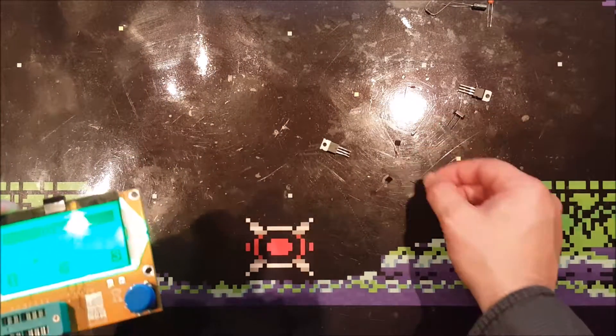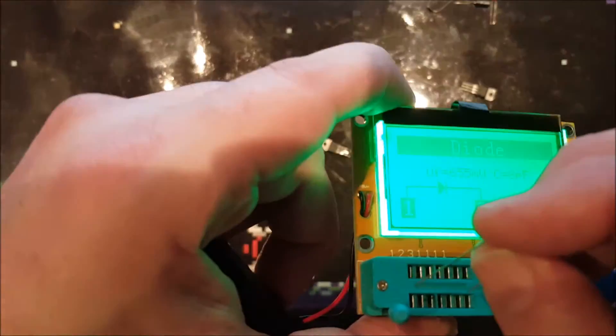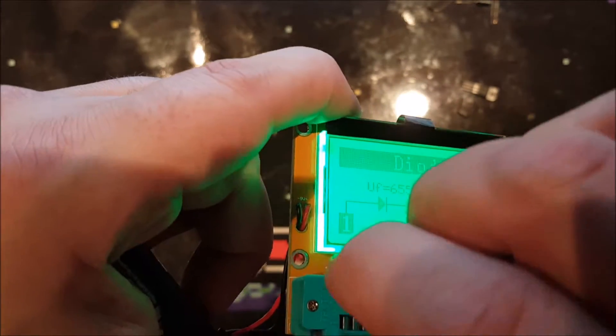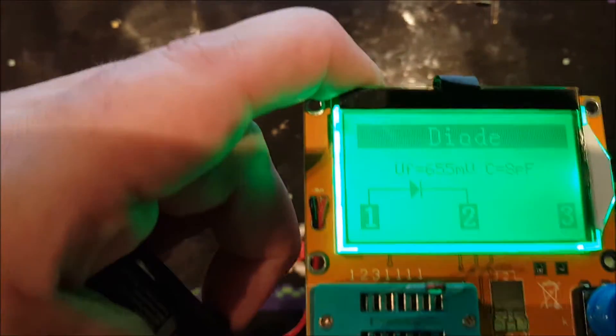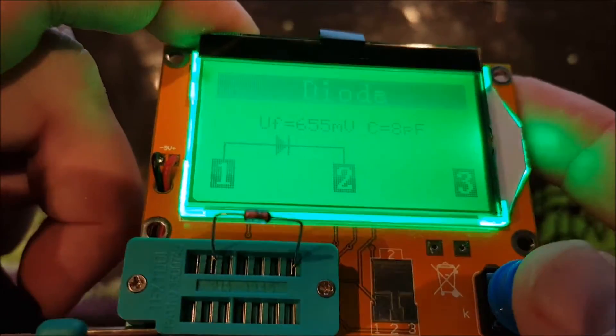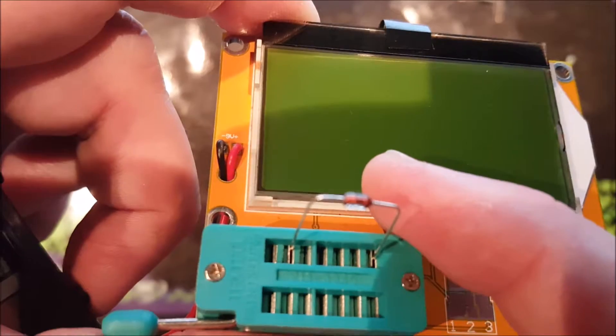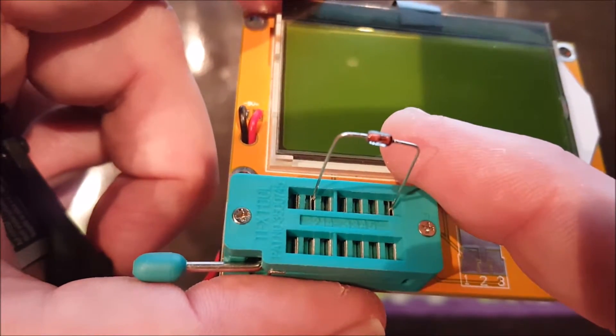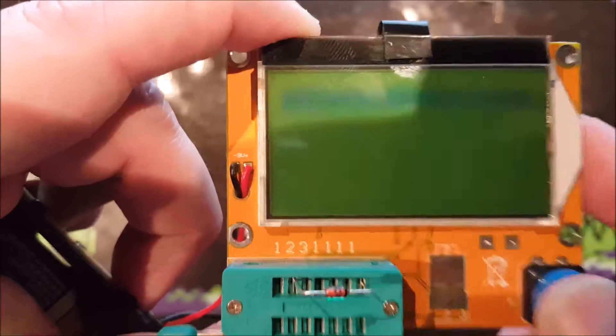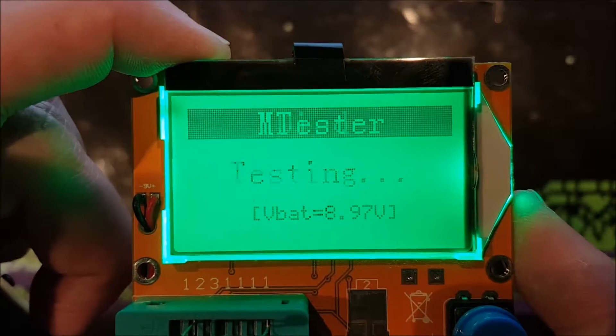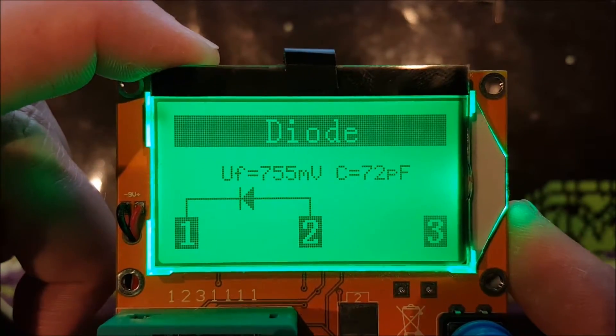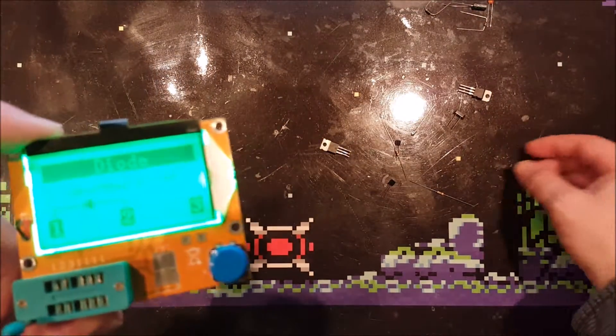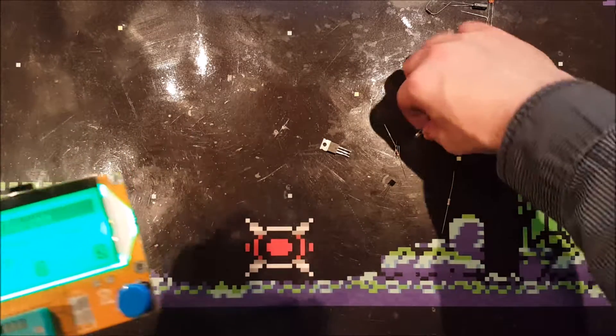I've got a Zener diode over here, and it would be great if this device could measure the difference between these two diodes. It's a Zener diode with a forward voltage of 4.7 volts, but it will not detect that. That would be awesome if it did that, but it cannot.